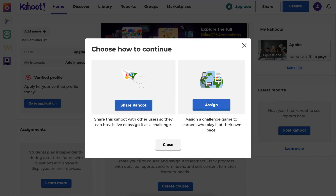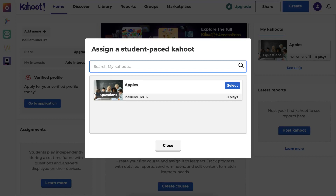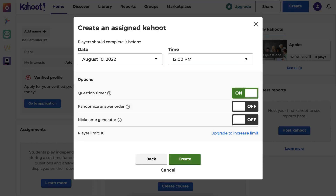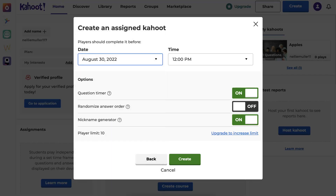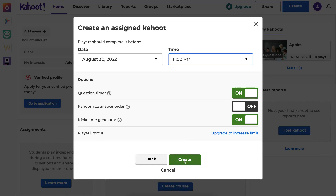Click on Assign — we're not done yet. Now we select the kahoot; I only have one so that's the only option. Next, there's randomized answer order and a nickname generator — let's go ahead and generate one. Now, very importantly, since I want to have plenty of time, let me set the date. Today is the 7th so let me open the calendar and go to the end of the month — August 30th — and then set the time to 11 PM at the end of the day. Then I click on Create.